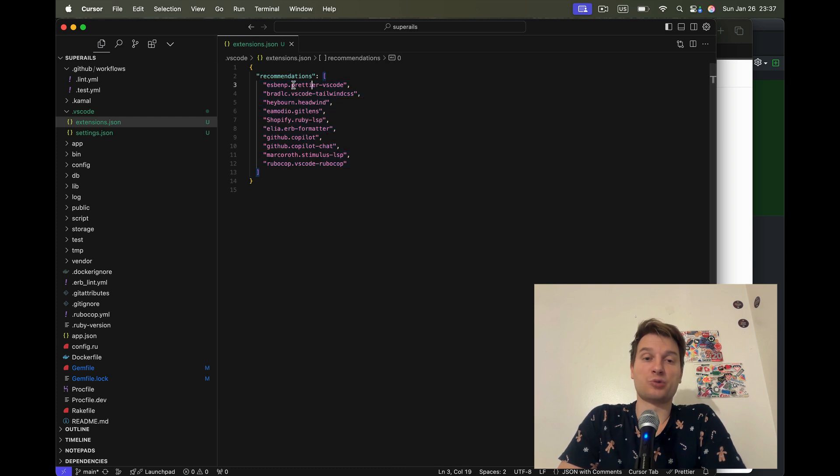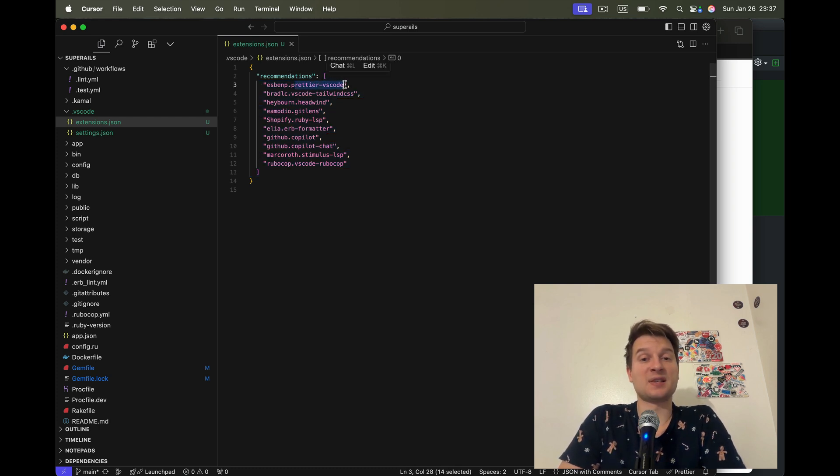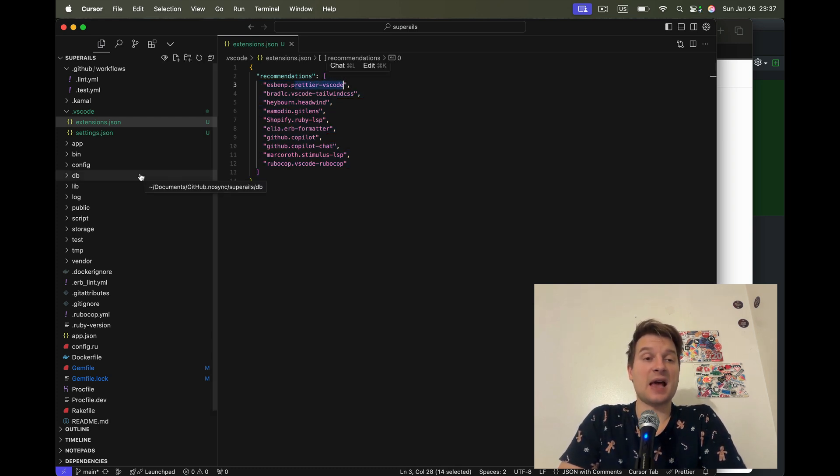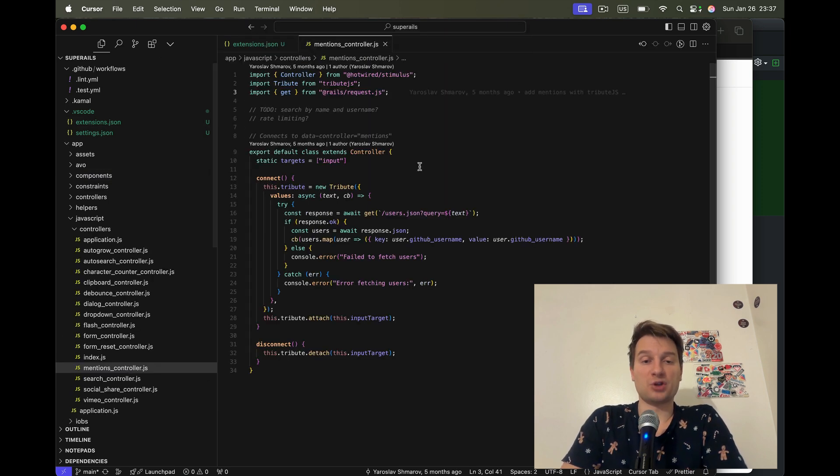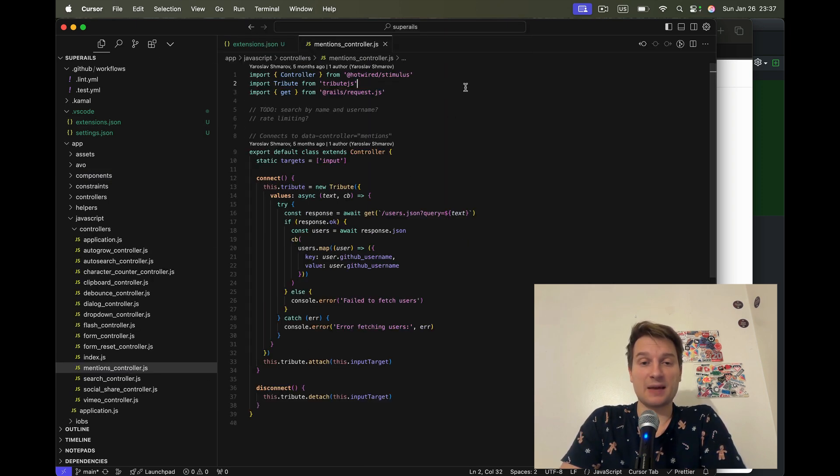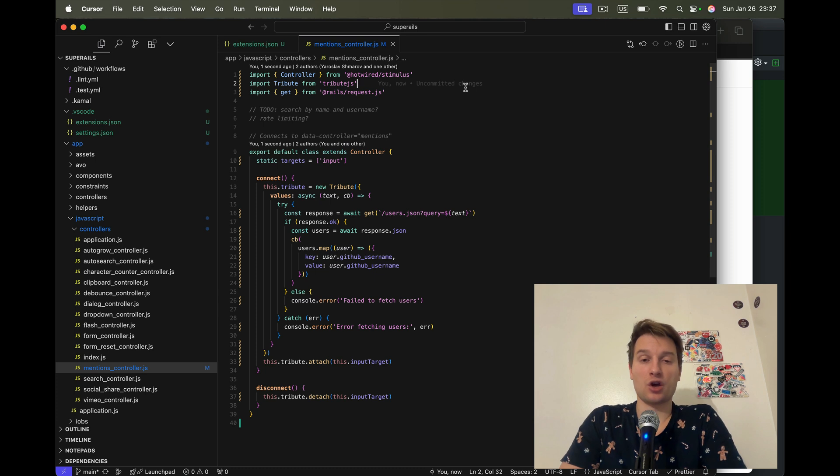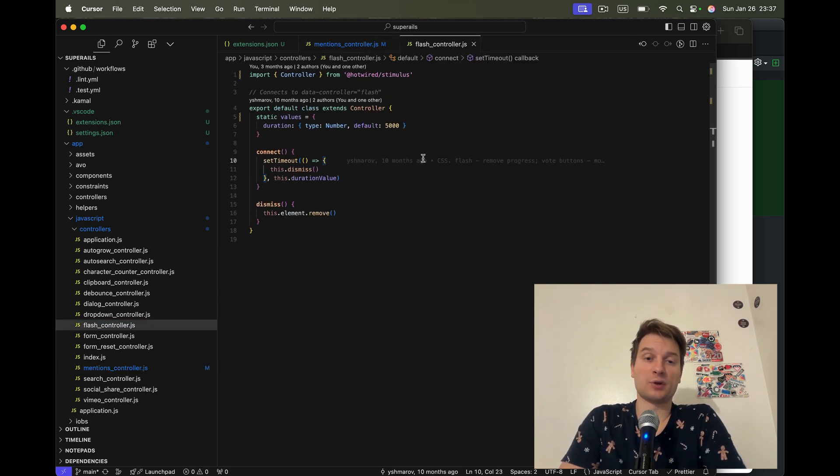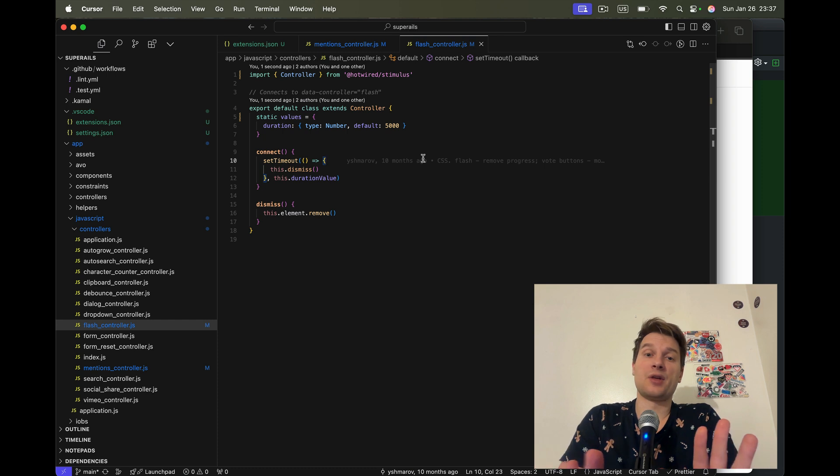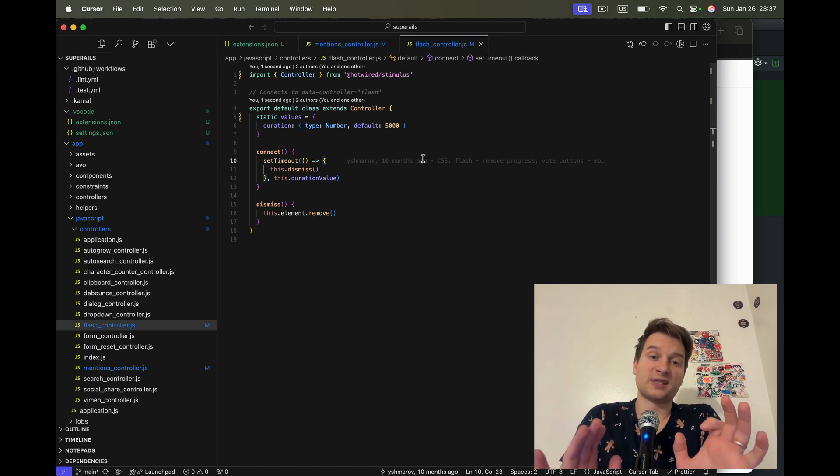First of all, I have Prettier VS Code. It helps me style the CSS and JS files. For example, I'm going to go to mentions controller, I'm going to save this file. I just clicked command S and you see it formatted the file. And this way, I format all the files and they are going to all conform to the same style.